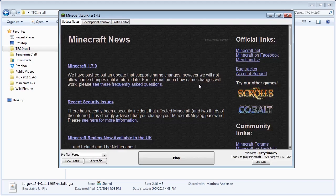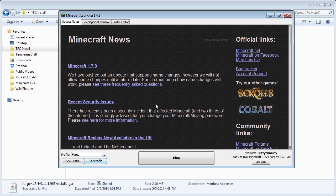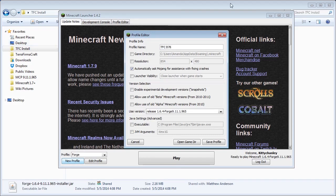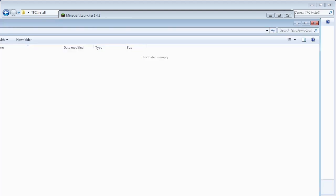Once you've done that, we're going to set up a TerraFirmaCraft profile. Make sure you have Forge selected, and then click New Profile. I'm going to call this one TFCBuild78. To make life easier, we're going to set up a game directory. For me, I've decided to set this directory on my desktop.